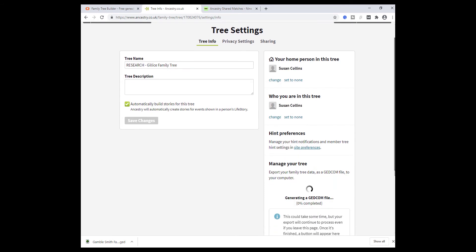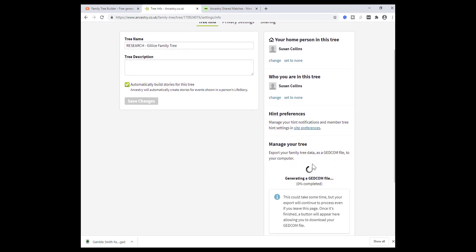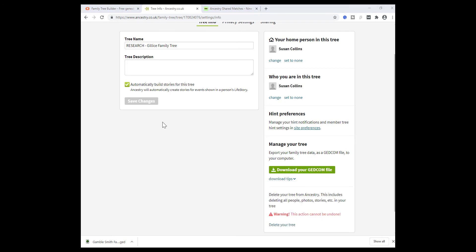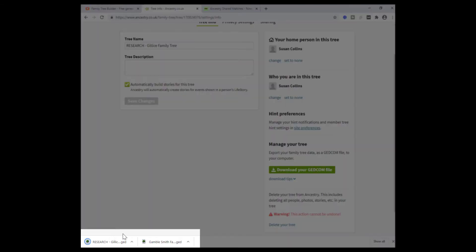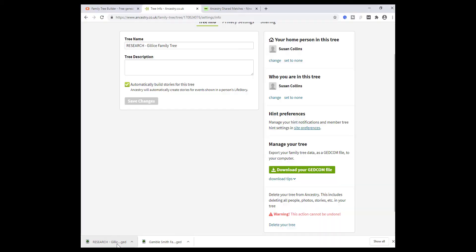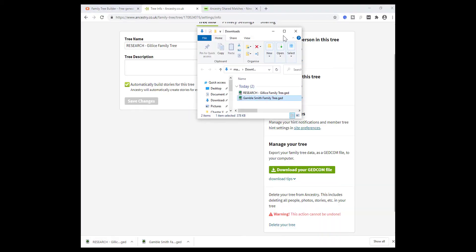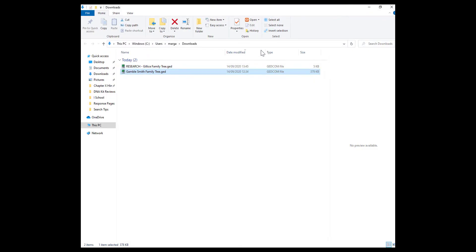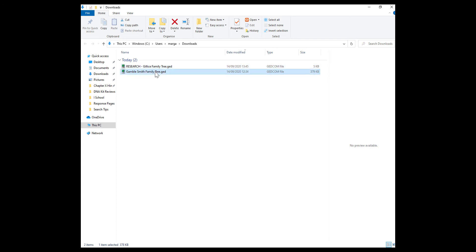Wait for the file to prepare and eventually you'll get this option to download your GEDCOM file. Click download and you can see down here it comes into the downloads folder on your home machine. This is my downloads folder. That's the rather small tree I just downloaded as a demo. This is my larger tree and I'm going to use this one.